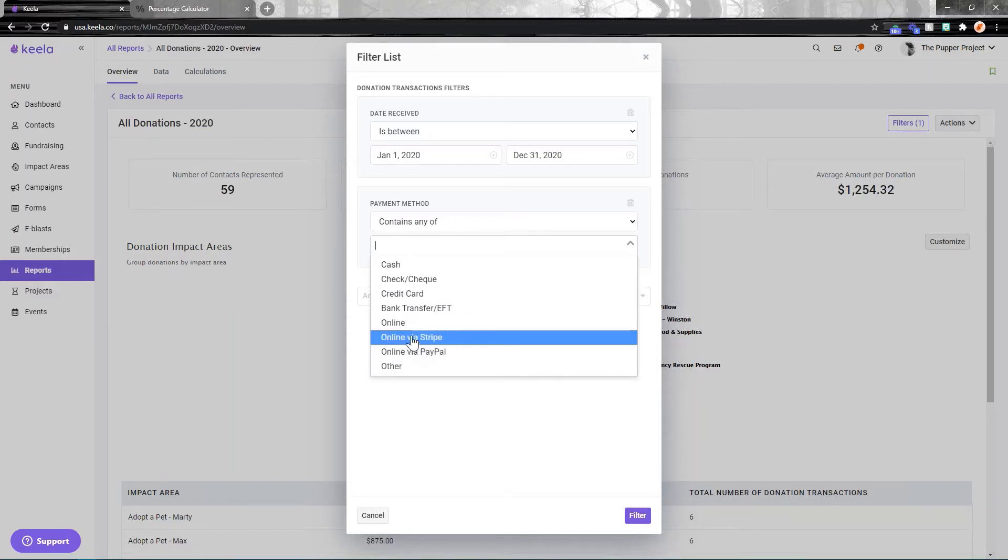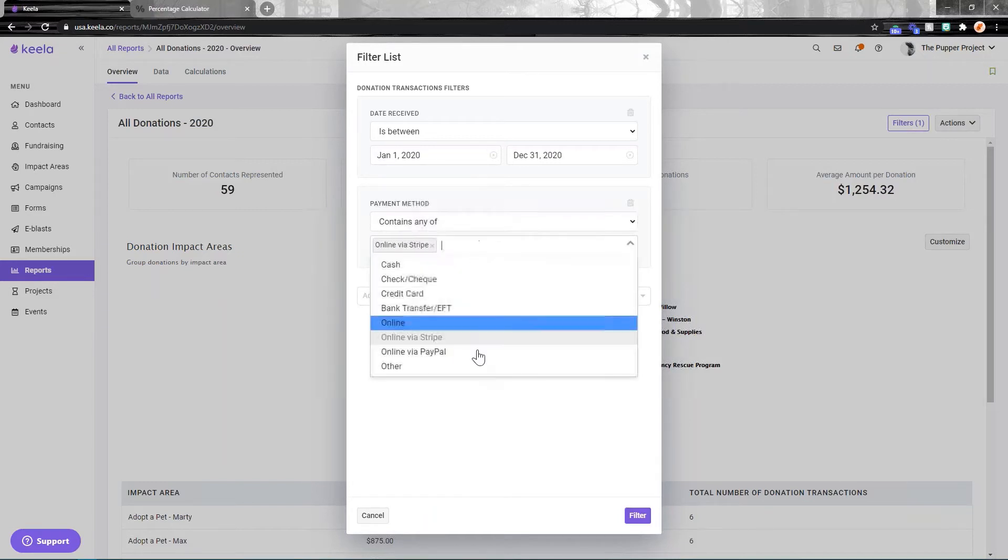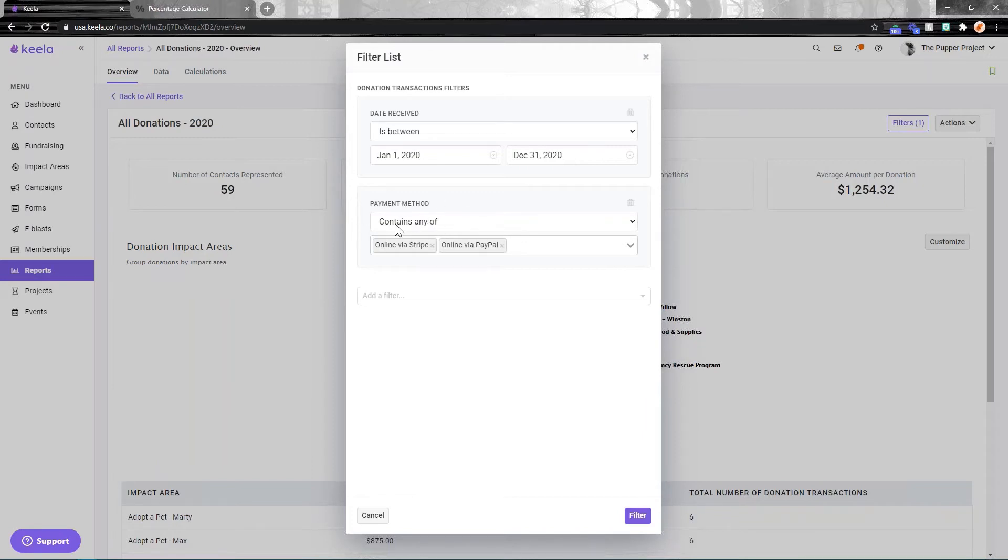And lastly, if you have a Keela donation form, any donations logged through that form are always automatically logged in Keela and automatically given either an online via Stripe or online via PayPal payment method. So another great reason why Keela donation forms are brilliant - they automate a lot of this labeling for you.